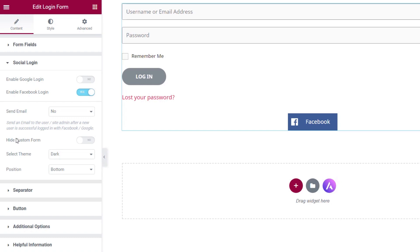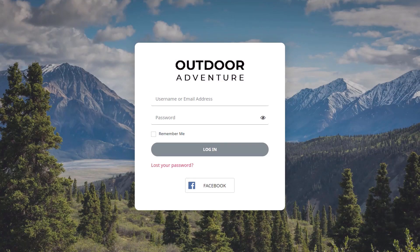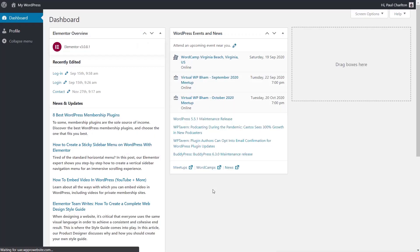I've already gone ahead and set up my Facebook account with the relevant details, and once I enable the Facebook Login option, we now get a Facebook button. Let me give you a quick example of how easy it is to use. I've set up Facebook on this particular example, but the Google option works in exactly the same way. You can have either or both to give options to log into your site.